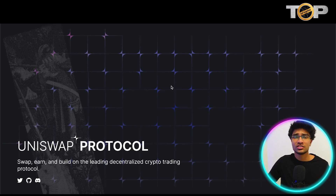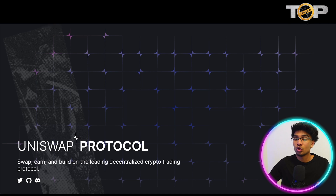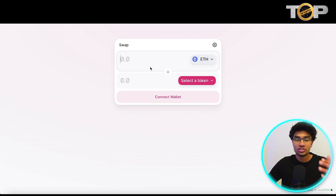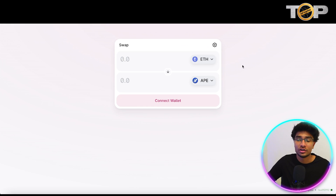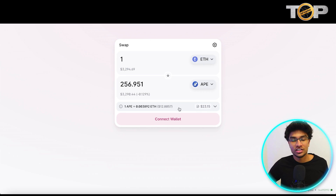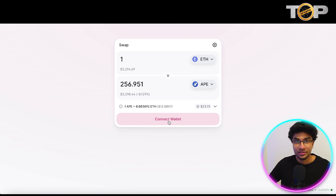In the top right corner there's a launch app button, which takes you to their actual application where you can swap different tokens and digital assets. For example, if I want to swap ETH for ApeCoin, I just put in how much ETH I have, it fetches the best prices for you, I connect my wallet, and then the swap happens.